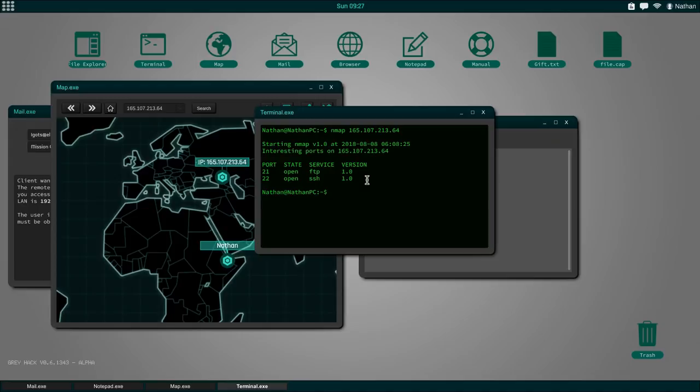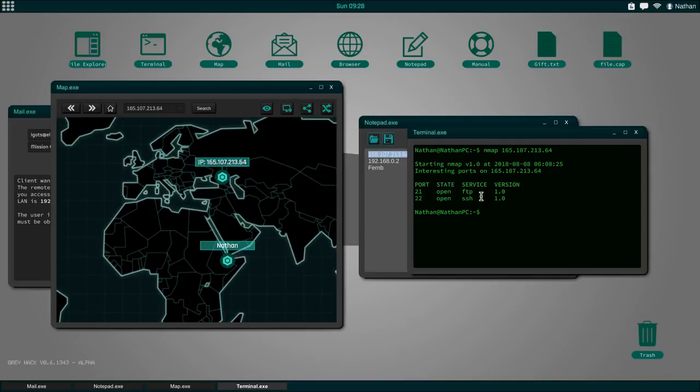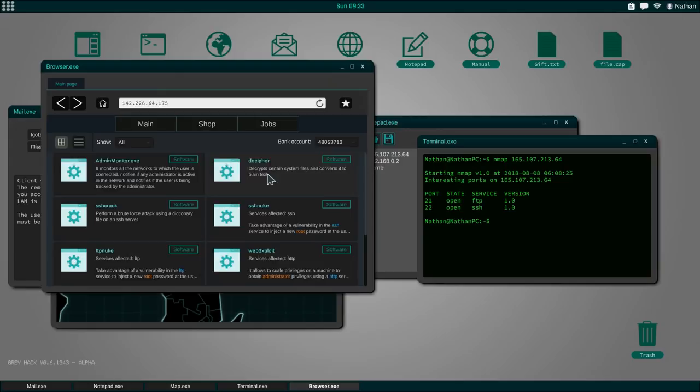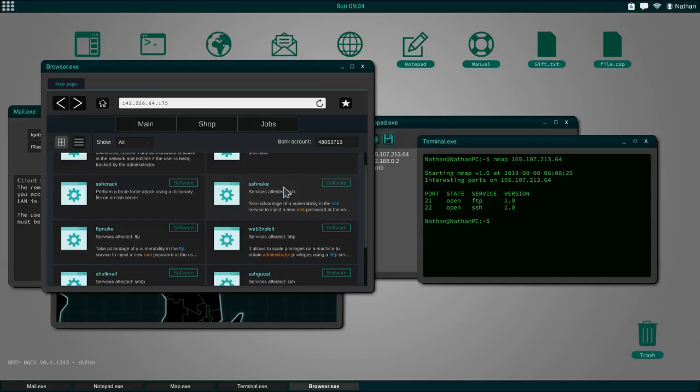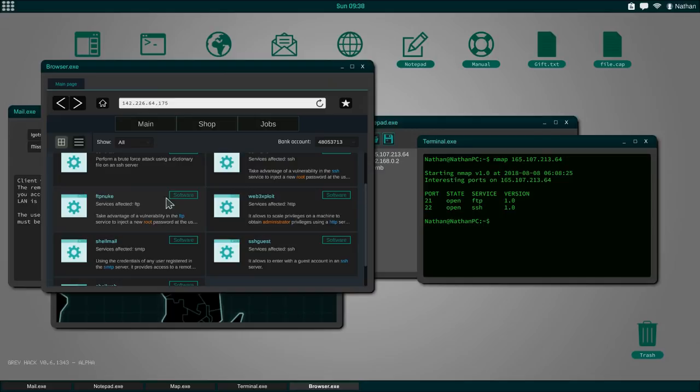This is basically the same thing as typing nmap into the terminal. But right here, I can search for it and click on that in order to execute the nmap command. You could also type this yourself into the terminal and the same thing would happen. What we can see from this scan though, is that we have port 21 and 22 open. Port 21 being the FTP and port 22 the SSH. Both have version 1.0. So these are the two ports I might be able to get into the server.